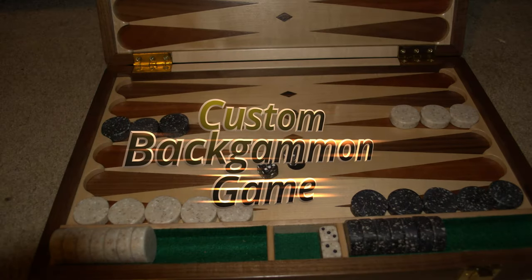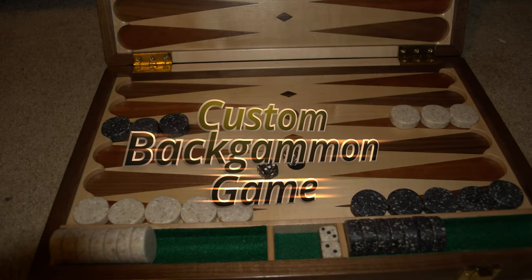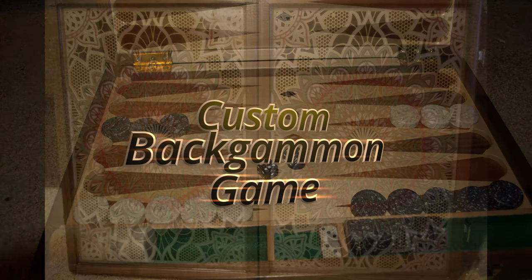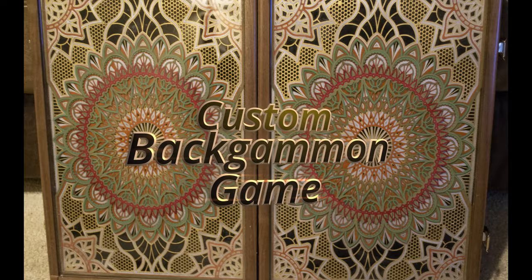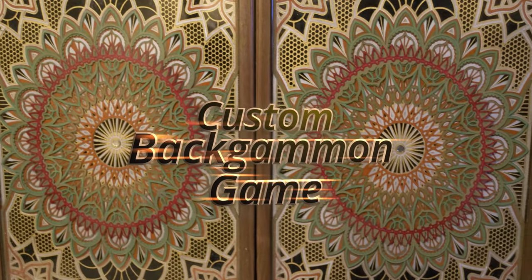Making a custom one-of-a-kind backgammon board. Do you want to see how it's done?